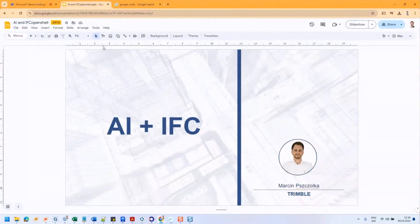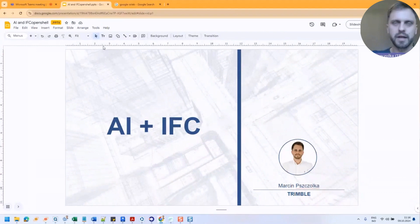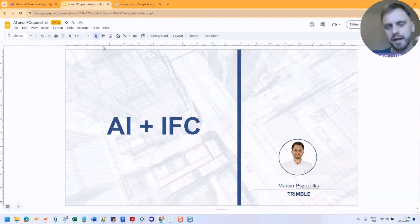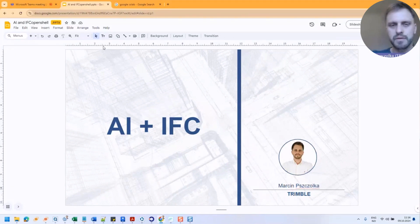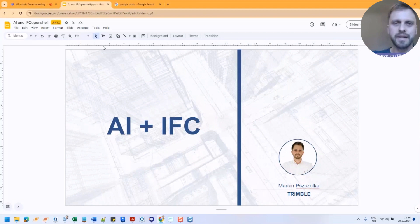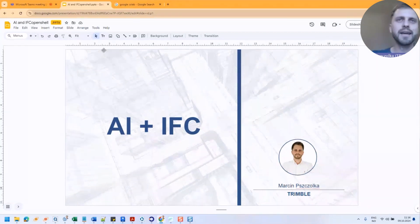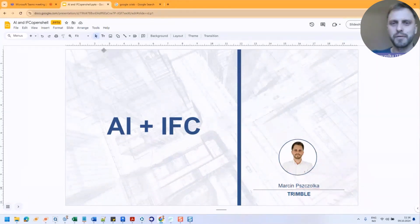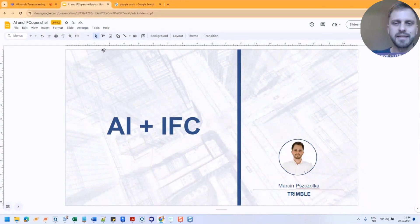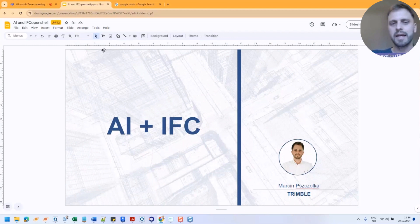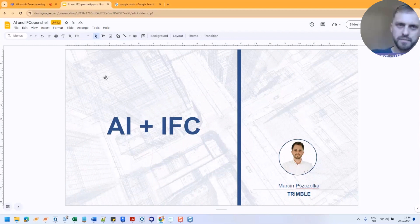Hi guys, my name is Marcin Peczółka. I'm working for Trimble nowadays, and currently I'm also responsible for IFC 4.3 implementation in our software in Quadri, together with Jan-Erik. So today I will try to go through a very interesting topic, in my opinion: AI and IFC and what we can achieve using these two together.